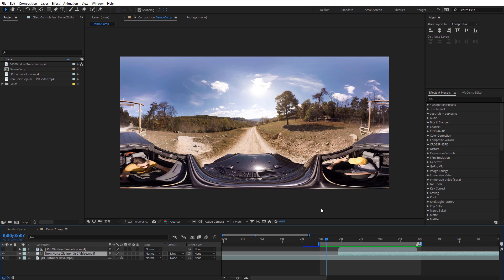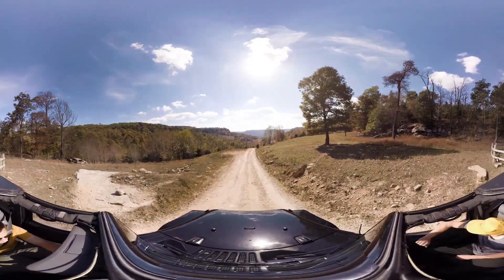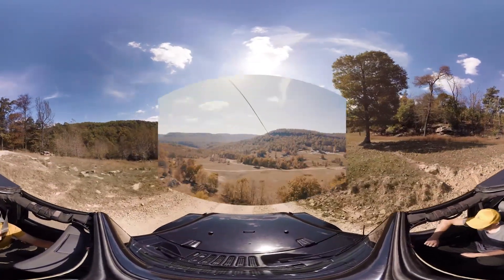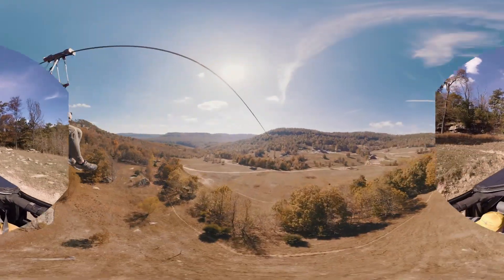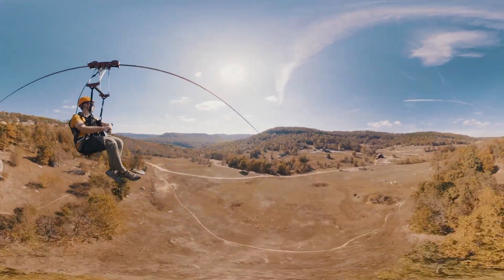Hey guys, this is Charles Yeager with Yeager Film. In this quick informal 360 tutorial, I want to show you how you can do this window fly-through transition in 360. I get quite a few questions about this and I'm just gonna go ahead and show you what that looks like.